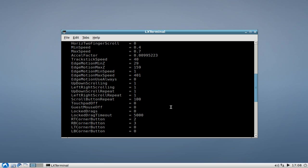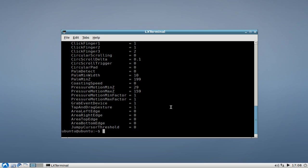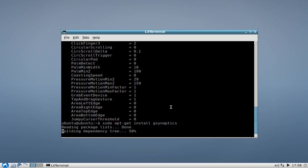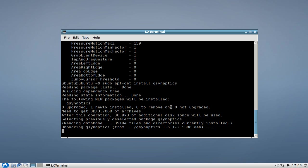We will have to install the application first. If you are in the terminal, you can just type in sudo apt-get install g-synaptics, and this will install the g-synaptics application for you.